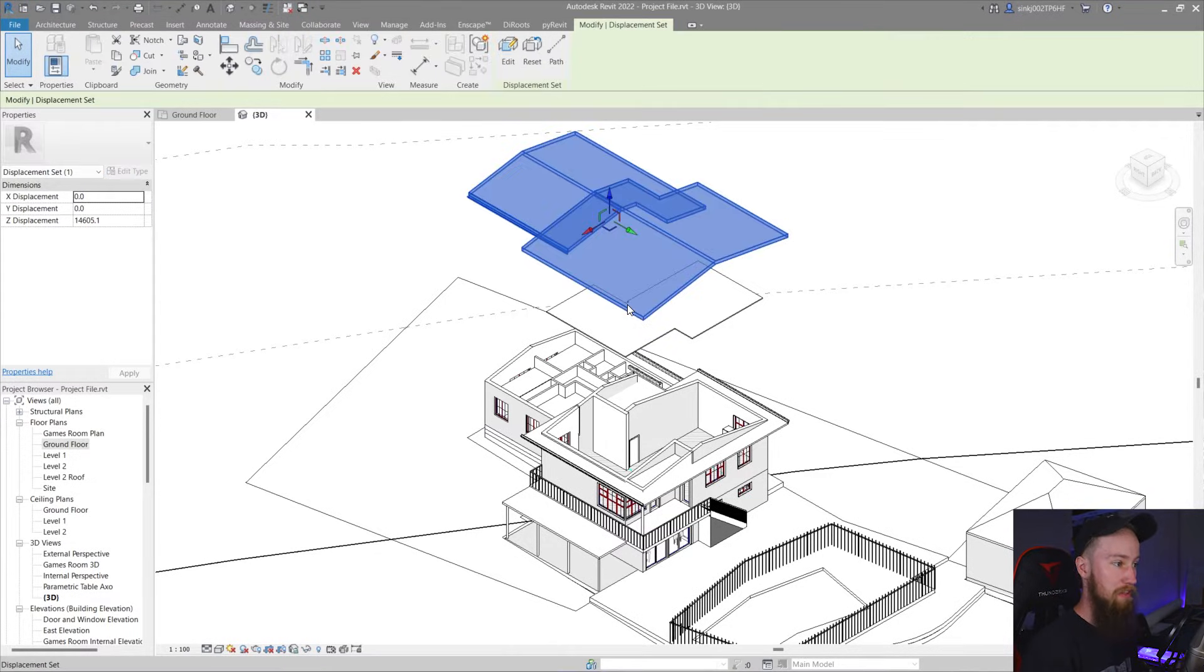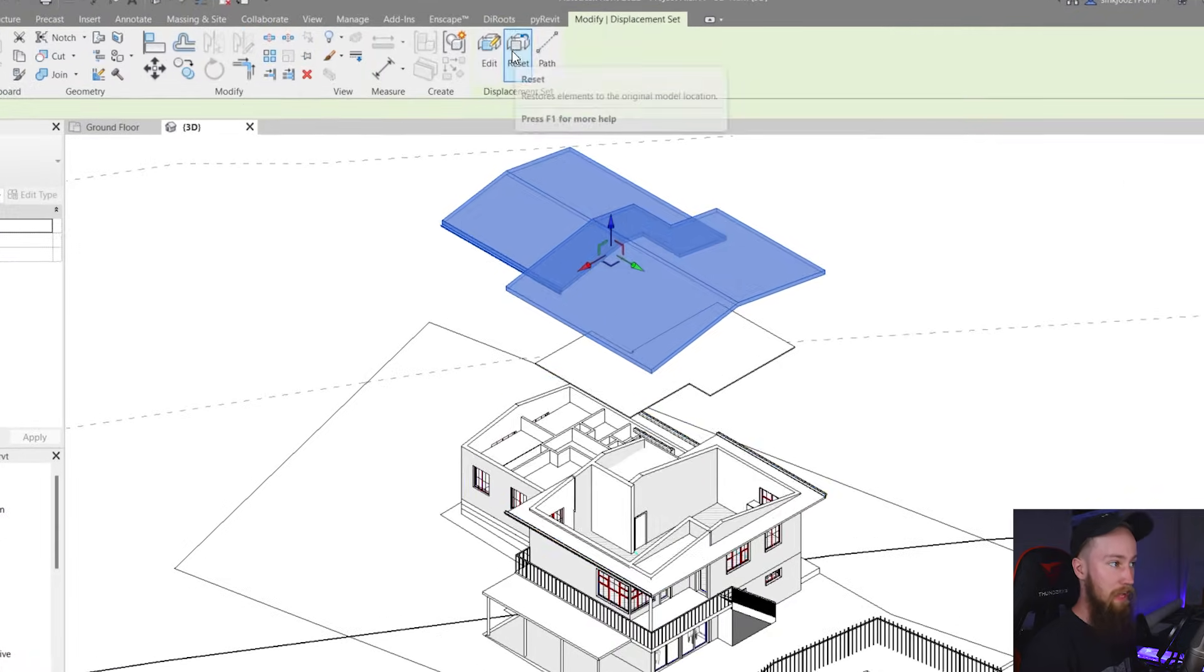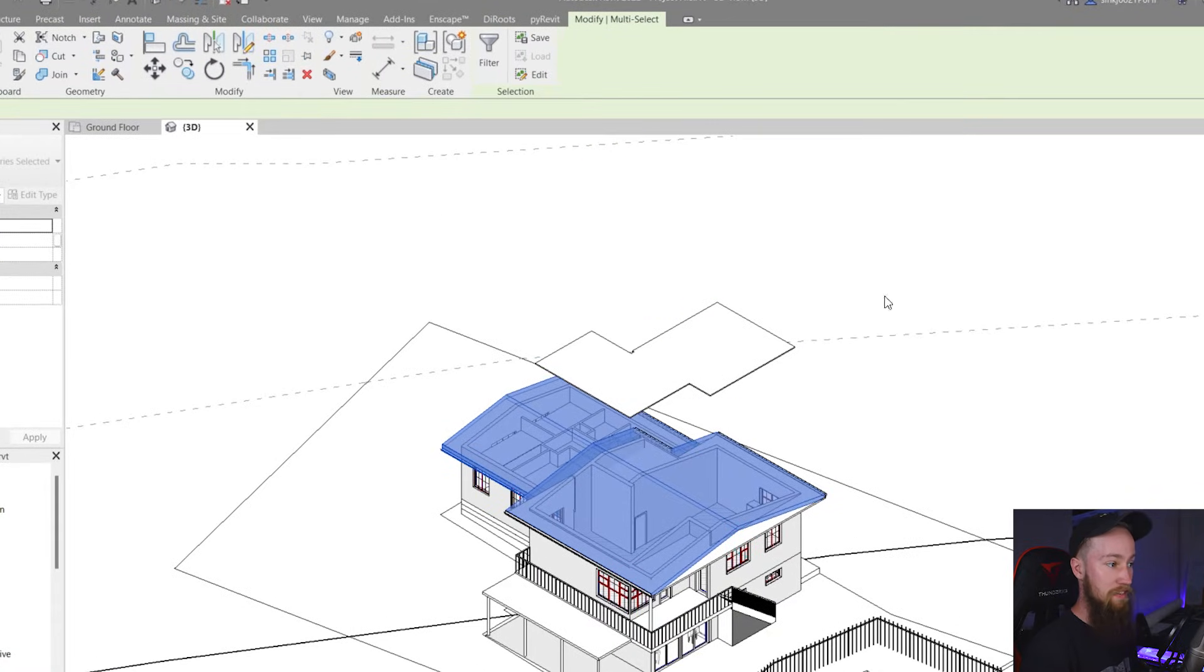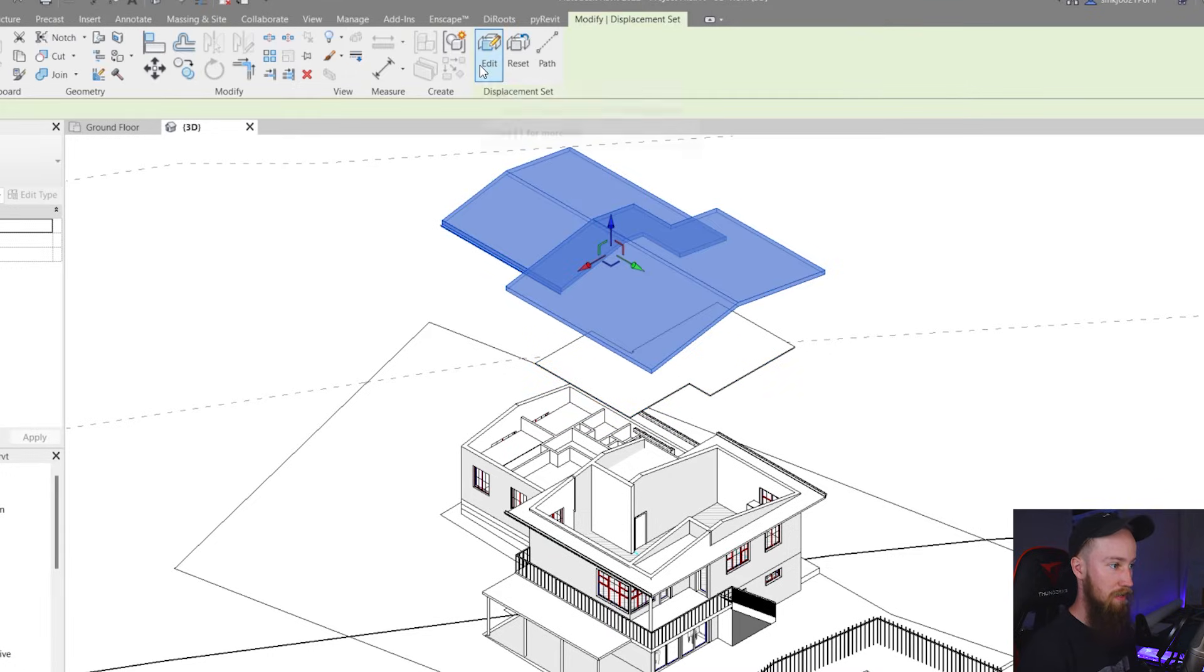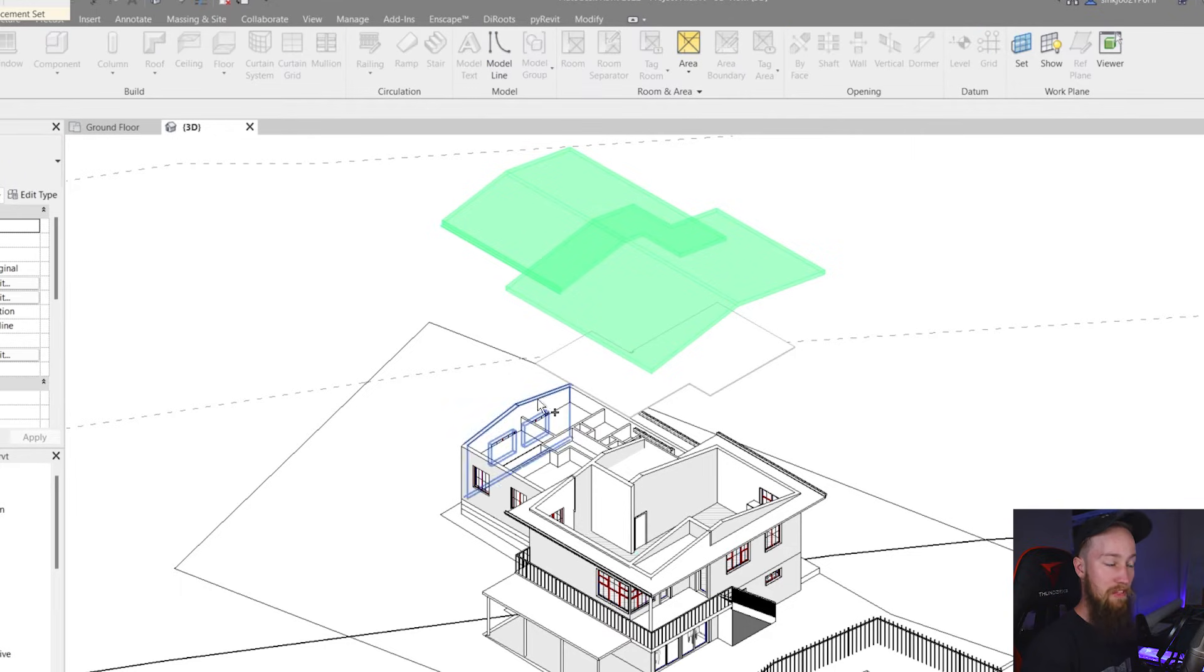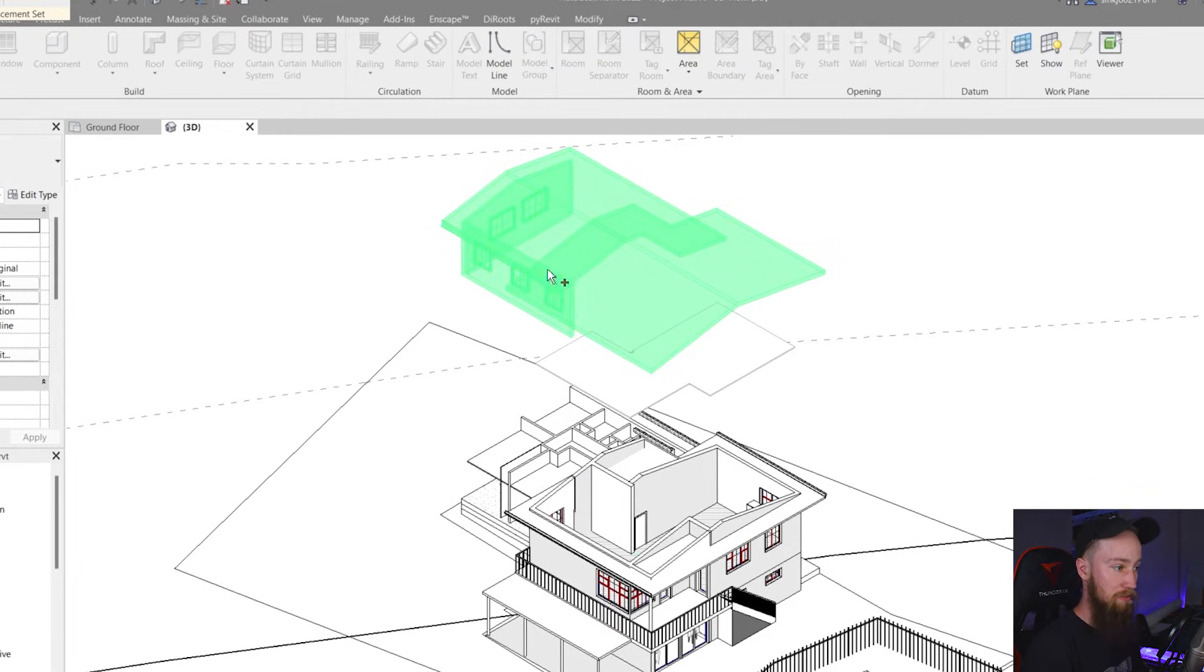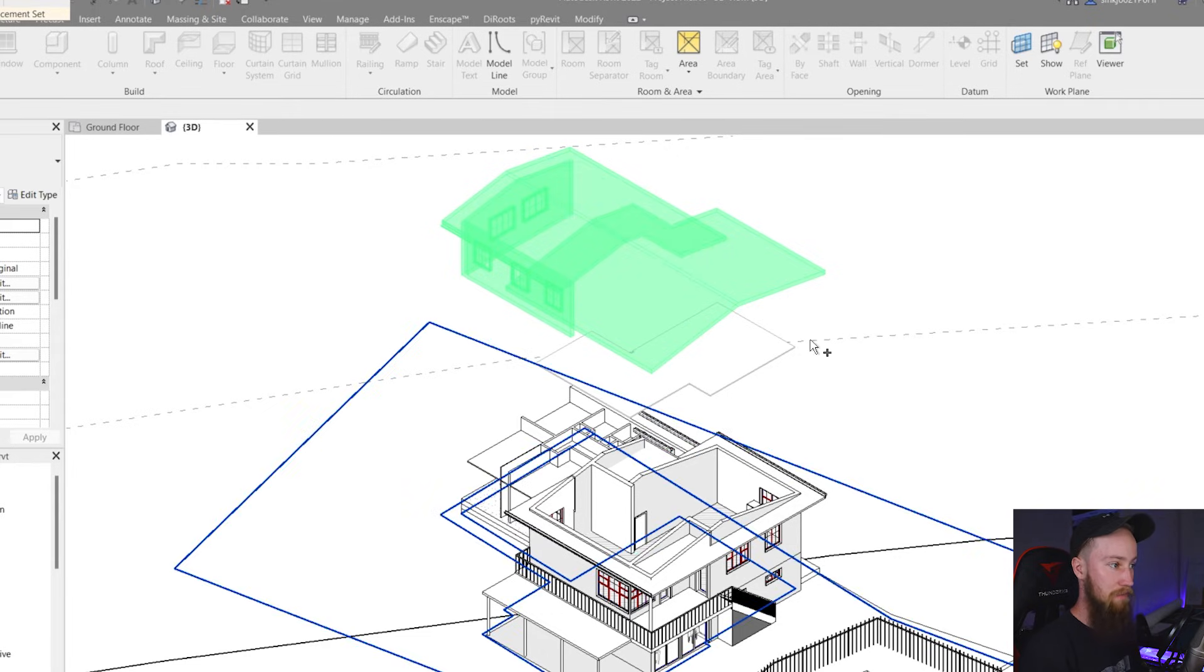What's really cool is now that you can select this displacement set and you can either reset it which will bring it back to where it was. I'm going to undo that and select it again. Or what you can do is add or remove elements from this set. So if I were to say add this to the set I can also do that rather than having to create a new set each and every time.